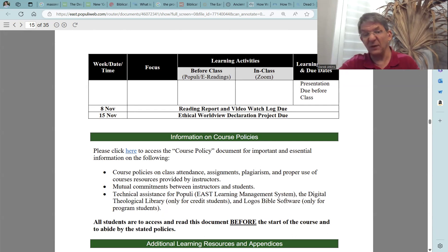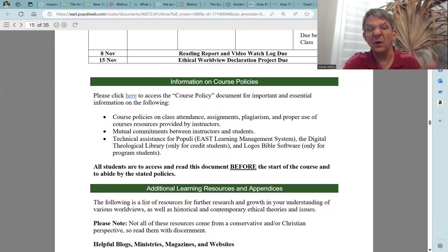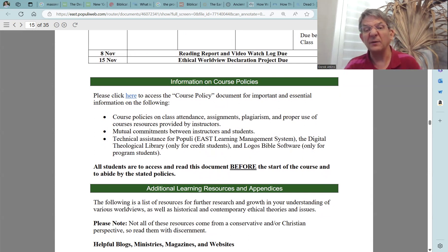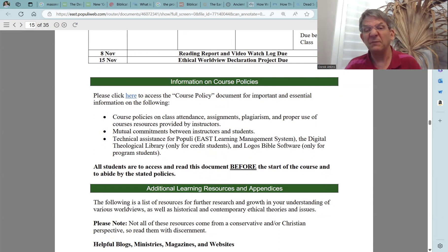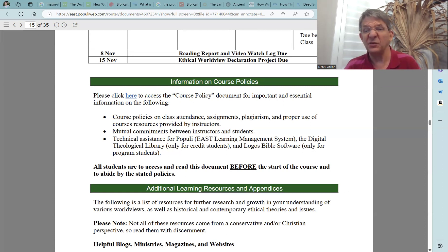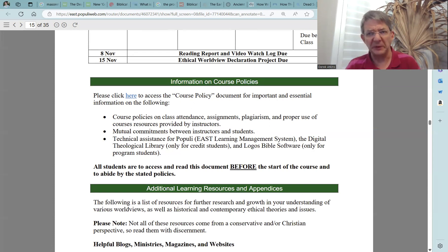The next section on this syllabus is information on course policies. You can click here to access the course policy document for important information on: course policies on class attendance, assignment, plagiarism, and proper use of course material; resources provided by the instructors; mutual commitment between instructors and students; technical assistance for Populi, which is the East learning management system; the Digital Theological Library, available only for credit students; and the Logos Bible software, available only for program students. All students are to access and read this document before the start of the course and abide by the stated policies.